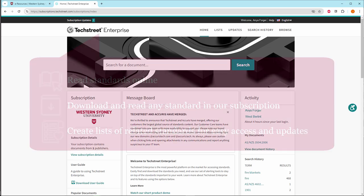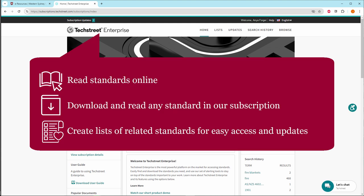With Tech Street Enterprise, you can read standards online, download and read any standard in our subscription, and create lists of related standards for easy access and updates.